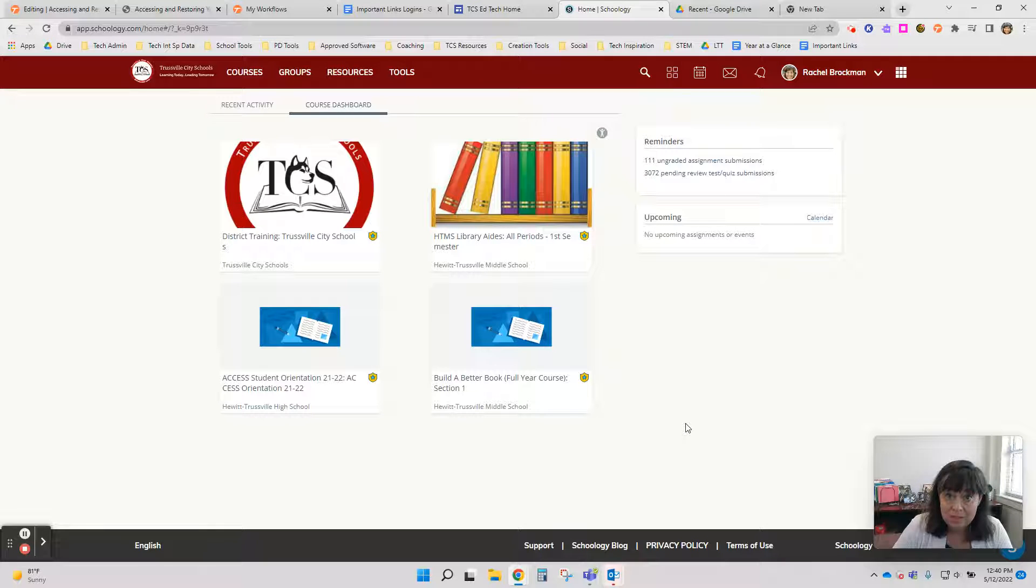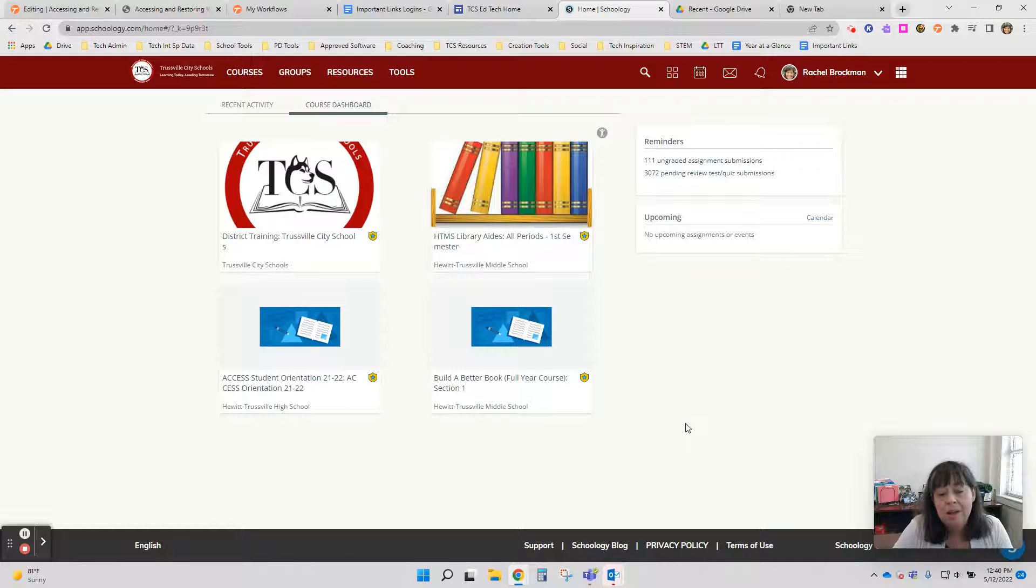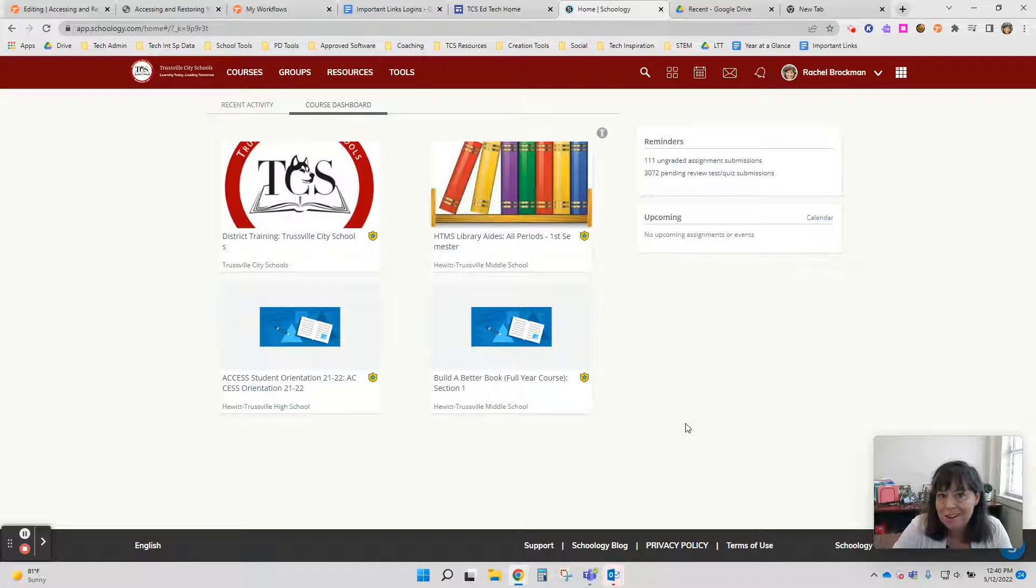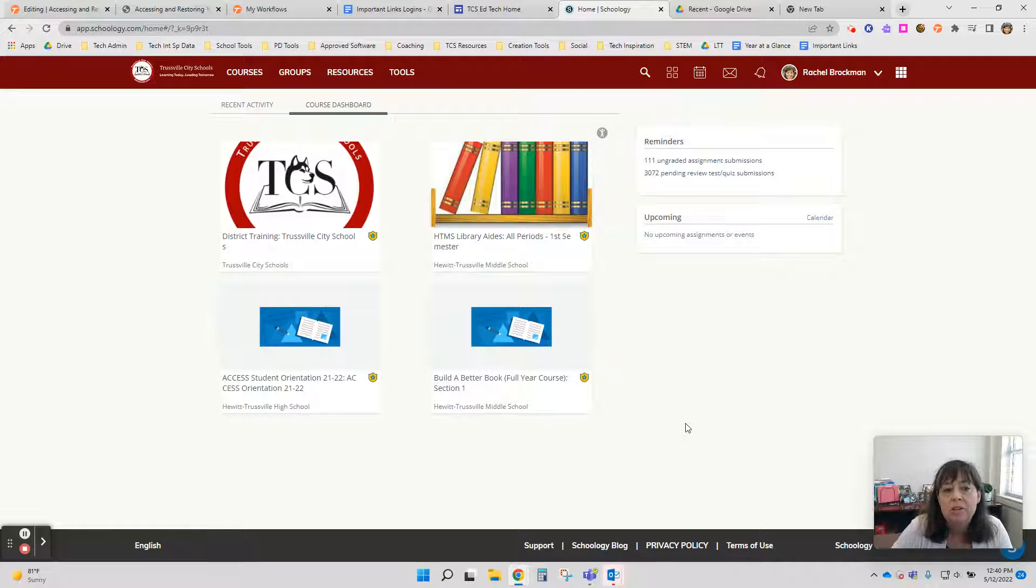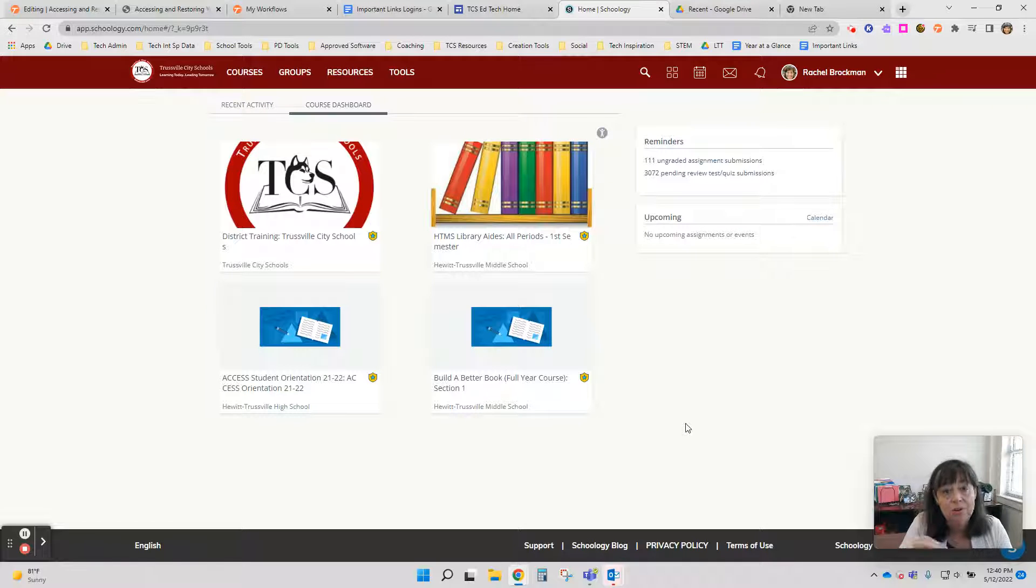All Schoology courses that we finish teaching at the end of the school year are archived, but the content is still there. You just got to know how to get to it. So I'm going to show you how to locate, access your content, and then restore it and save it into your resources in Schoology.